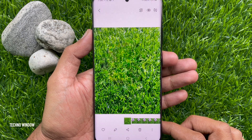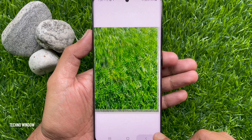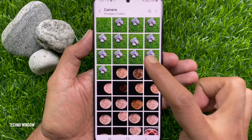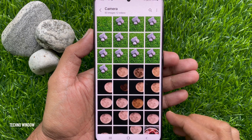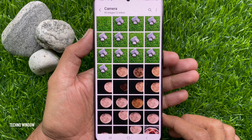That's it! These are the steps to erase objects on Samsung Galaxy S21 Ultra.